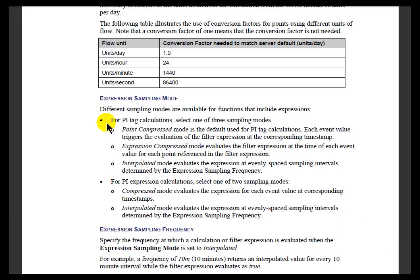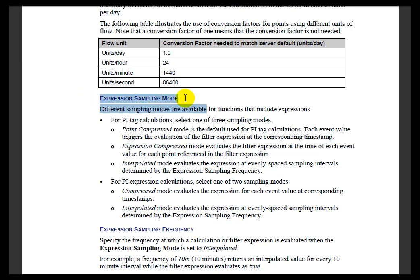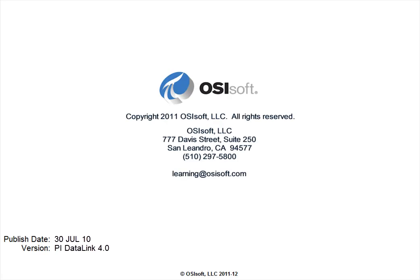The definitive word on all of this you'll find in the Online Help. So take a look at the Expression Sampling Mode. You'll find it documented both for filtering expressions and also for calculations.